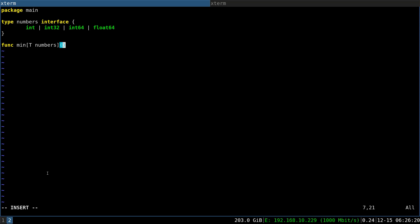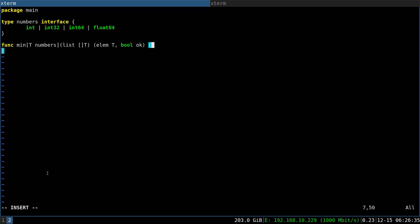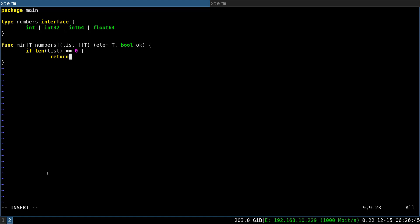Now we will receive an array of that type so it could be an int, int32, int64, or float64, and we will return the element that we find and the boolean indicating if we found something or not. If our list is empty then there's not much to do here so we will just return. The ok flag will be false by default.